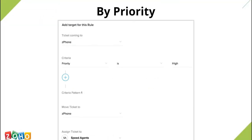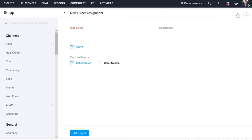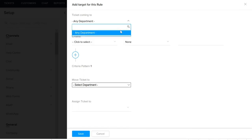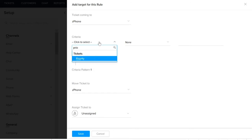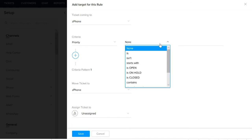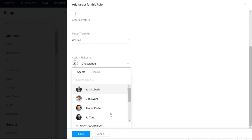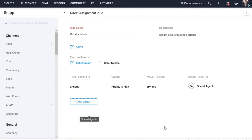Next is a rule based on priority. Here you can assign tickets which are of high priority to the appropriate team or agent. Let's quickly see how to create one. Select the criteria as priority and keep it as high priority. We'll assign these tickets to a team called Speed Agents.